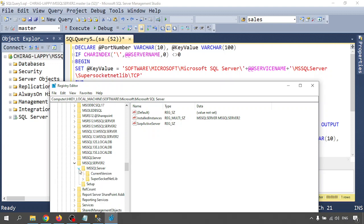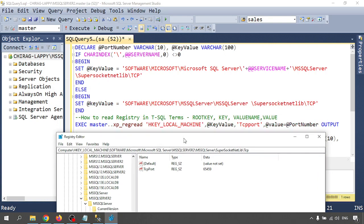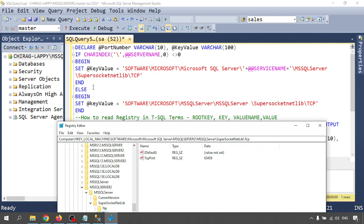Expand MSSQLServer, then go to Super Socket Net Lib, expand that, and then there is TCP. If you click on TCP you will get the port number. This is the TCP port number: 65459.